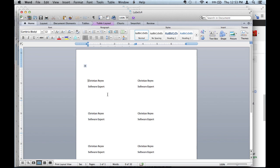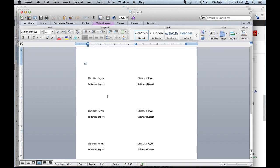What you want to make sure of is when you print it, print one page. Don't print every single one at once because just in case it's not aligned correctly or maybe you picked the incorrect standard. Make sure to print one test page so you don't waste all your labels.